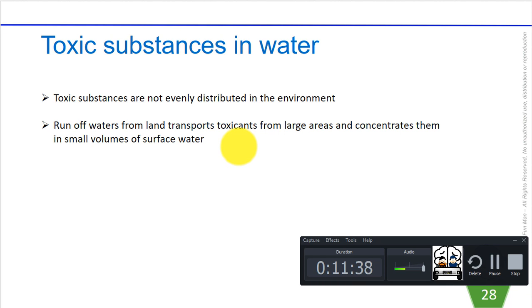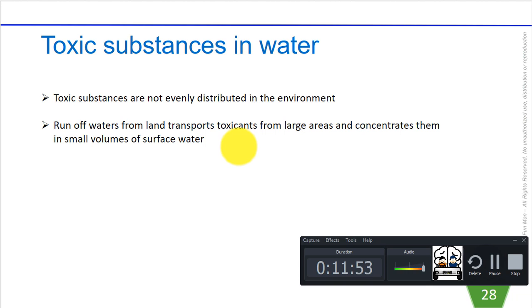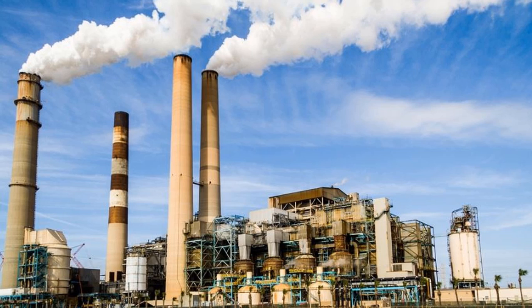Toxic substances are not evenly distributed in the environment because they move in many specific ways. Water running off from land often transports toxicants from a large area and concentrates them into small volumes of surface water. So in the analytical environmental analysis of water, we always go for surface water first, looking at the deposition of potential toxins in the runoff.